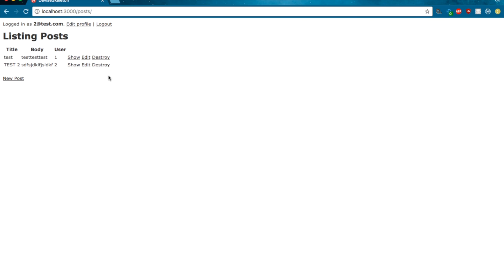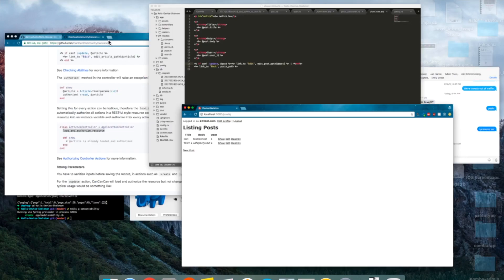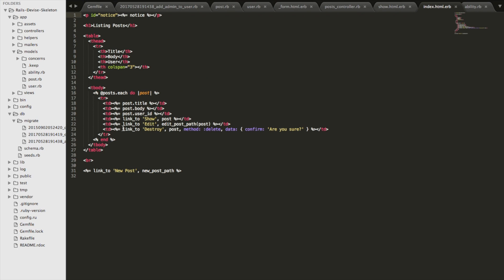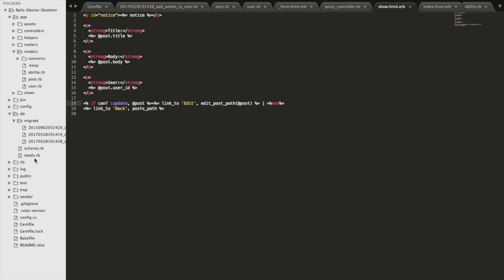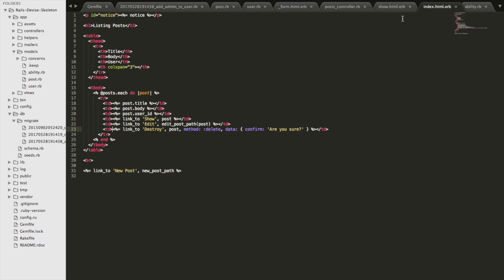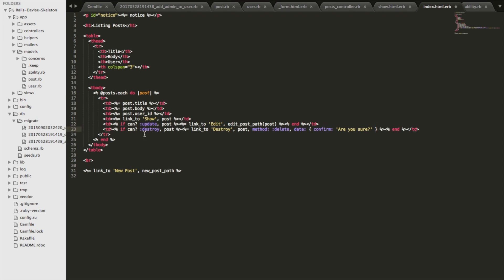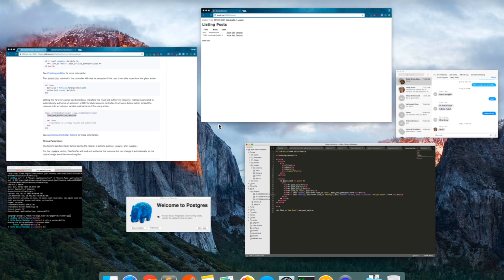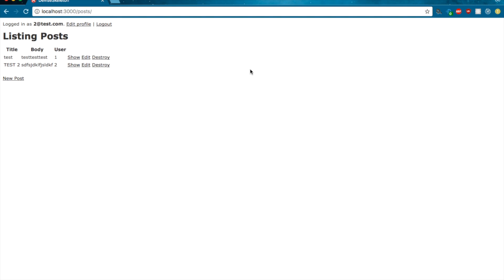And then the last thing that we need to do is go to the posts index view and do the same thing for these two links. So you can actually just copy that right over from here, except that in this case, there's no @. And so what we have here is calling that same helper method again. If the current user can update, if they can destroy and then pass in that particular instance of the post, then show those links. Otherwise, show nothing.